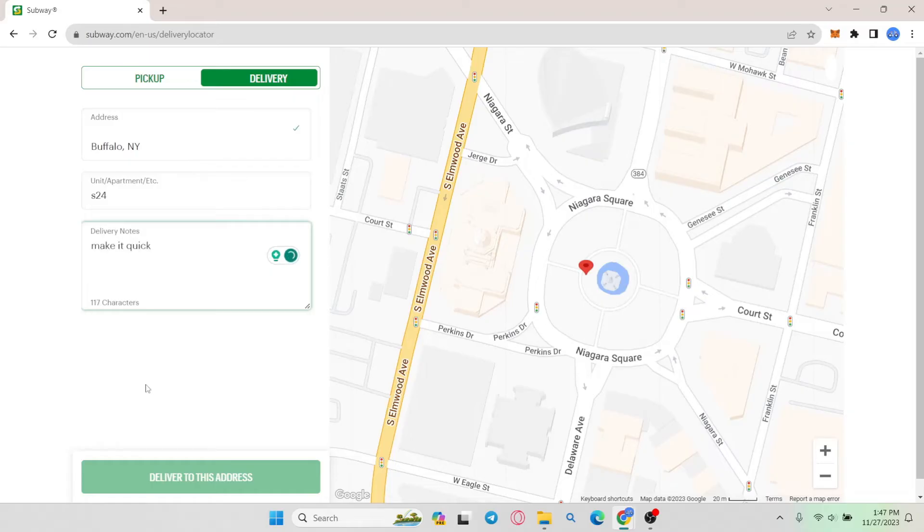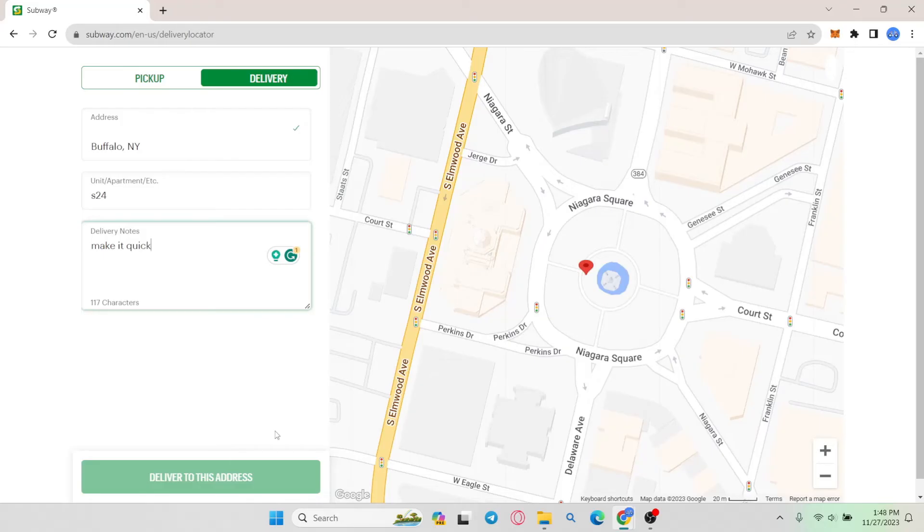After entering all of your desired information, simply click on deliver to this address and you will be asked to select what your order is. After selecting what kind of food you want, you can simply check out with your payment and then your order will successfully be set on Subway.